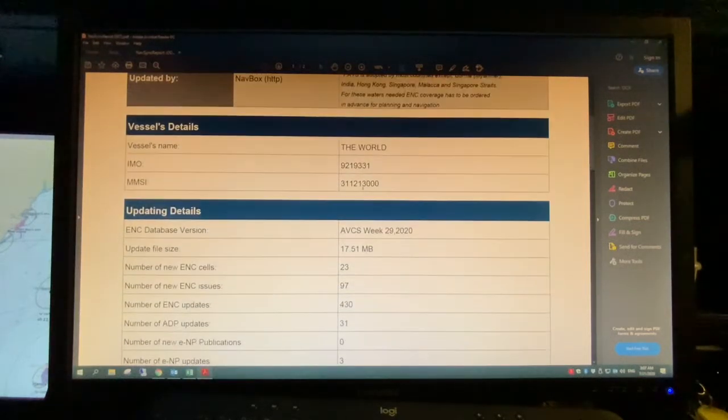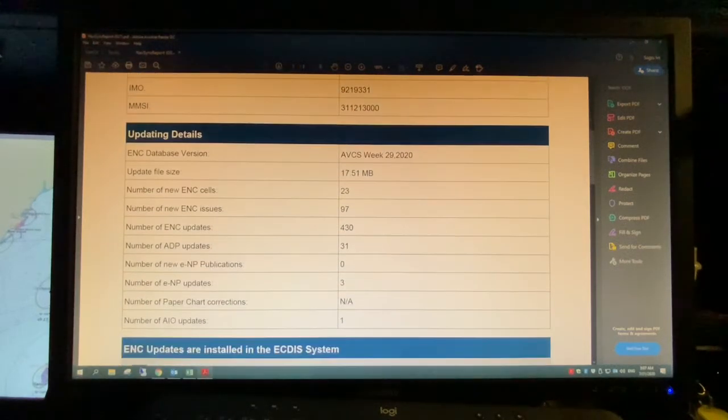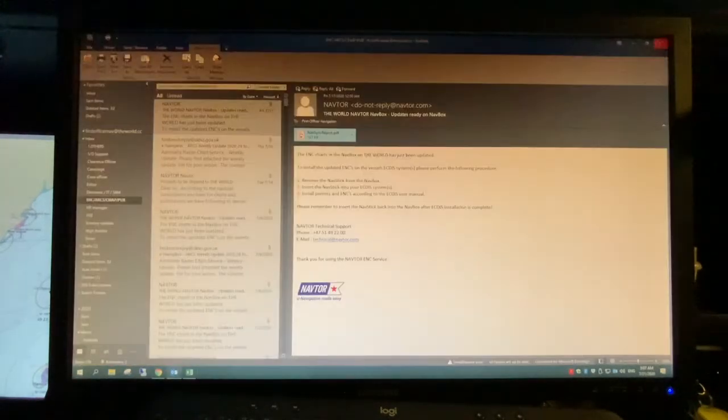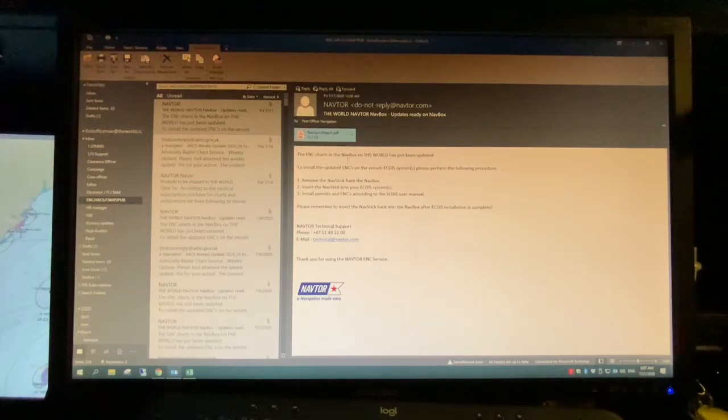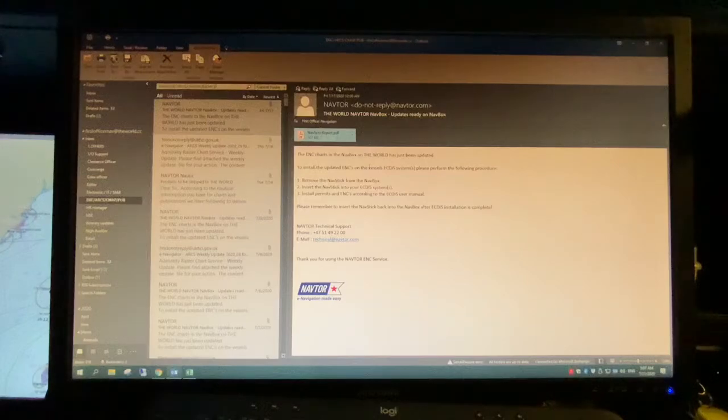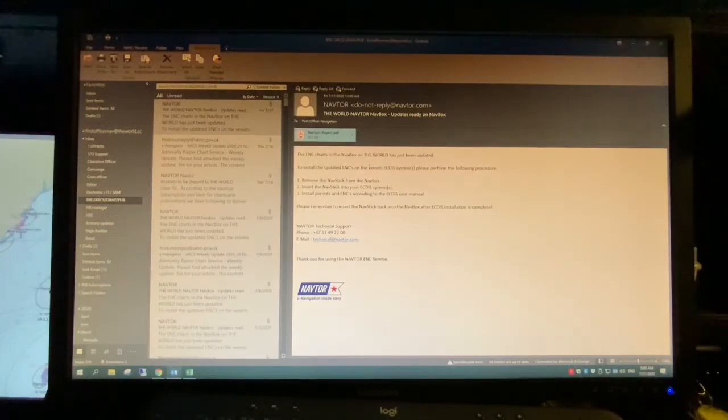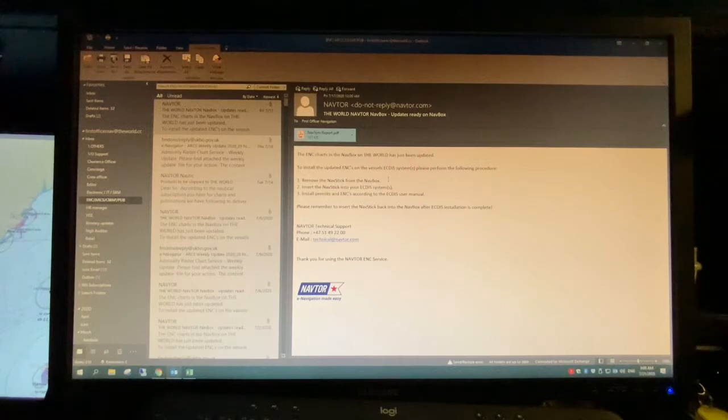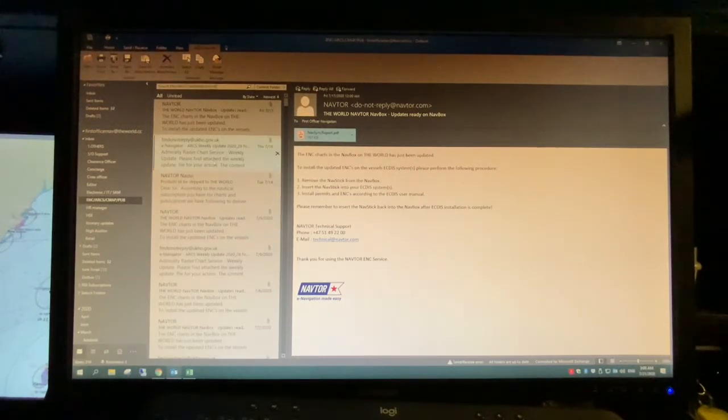So for us it says the world, our IMO number, what week, etc. Then if you like you can print it. I choose not to as I do have it in my email but also for port states and such you can show in your EKTIS which is the latest update and you have them here. Let's not waste more paper.